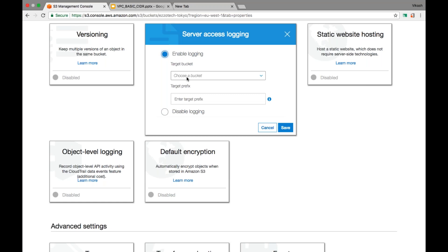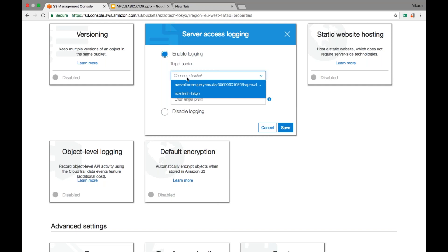There is a limitation: the target bucket should be in the same region as the source bucket. If I click here, I see there are only two buckets listed in the dropdown — even though there are many buckets in my account — because it filters to only those in the same region. One of those options is the bucket itself, so the source bucket can also be your target bucket.